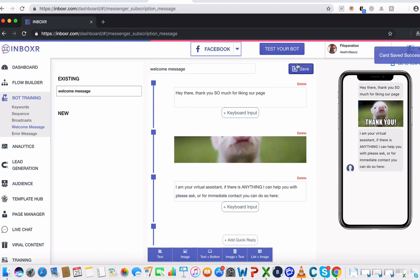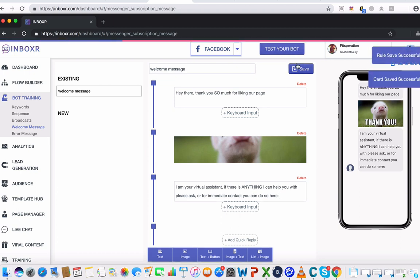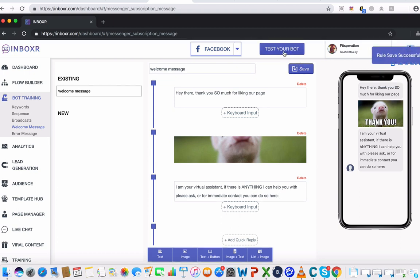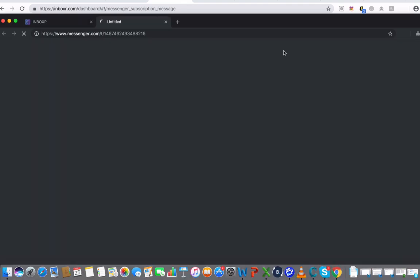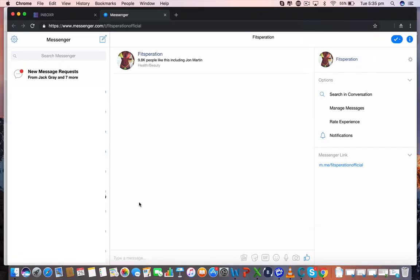We're going to save this, and then I'm going to test this on Facebook. All you need to do is hit test your bot. And then all I need to do is, if I'm a brand new fan, I've engaged, I'm going to say, hey there.